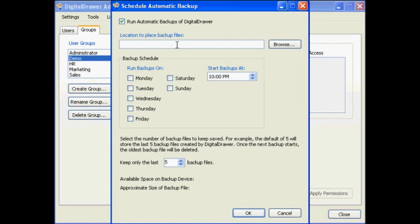Please remember that it is not sufficient to just place the backup file on the same computer where the Digital Drawer database is located. If you do place the backup file on the same computer, then you must have another process that copies the backup file onto a backup device, or the system will not be effectively backed up.